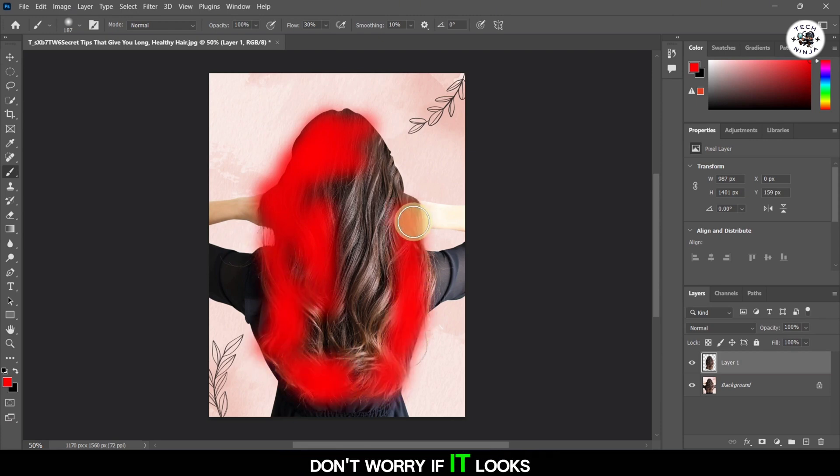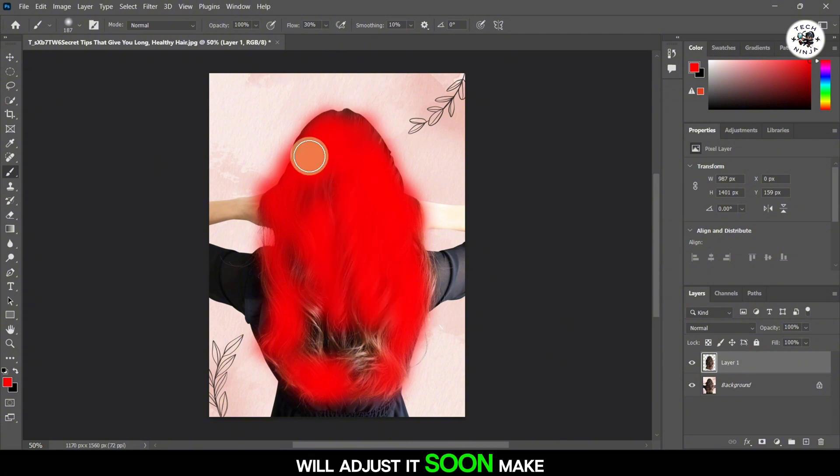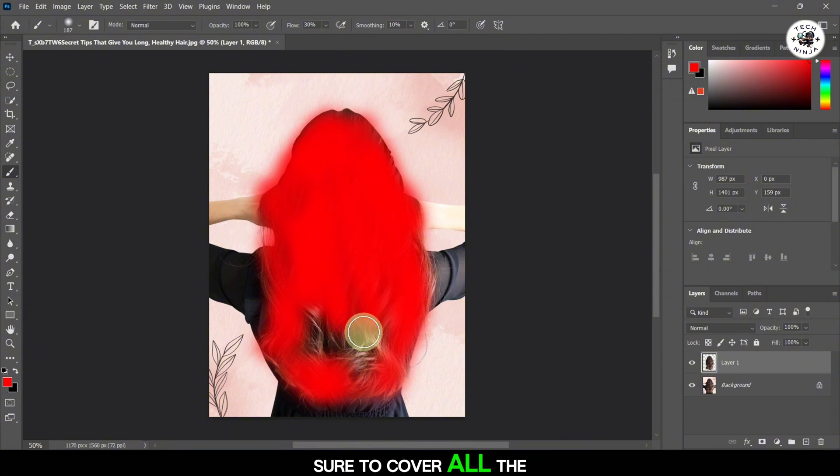Don't worry if it looks a bit rough at first. We'll adjust it soon. Make sure to cover all the hair with the new color.